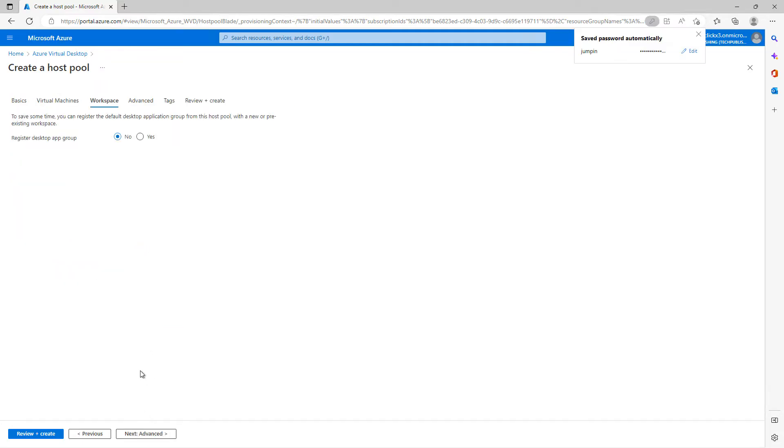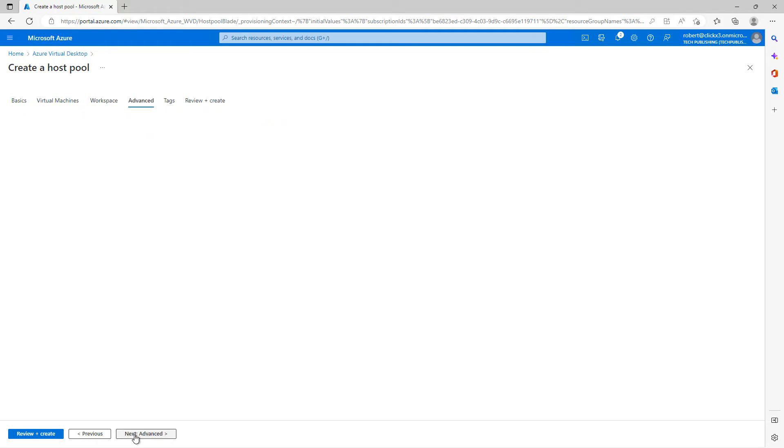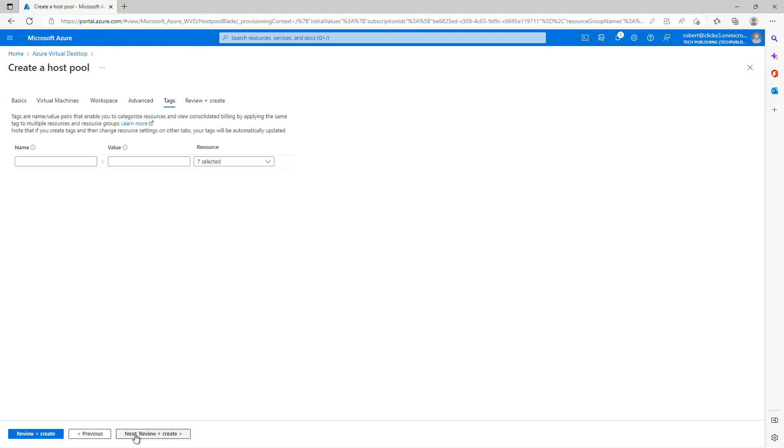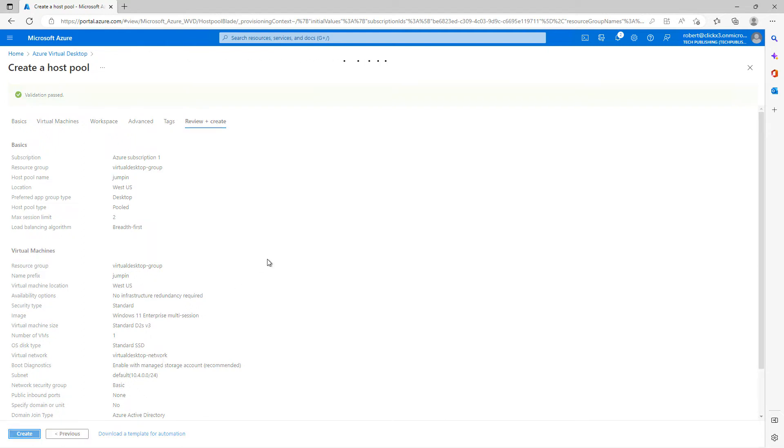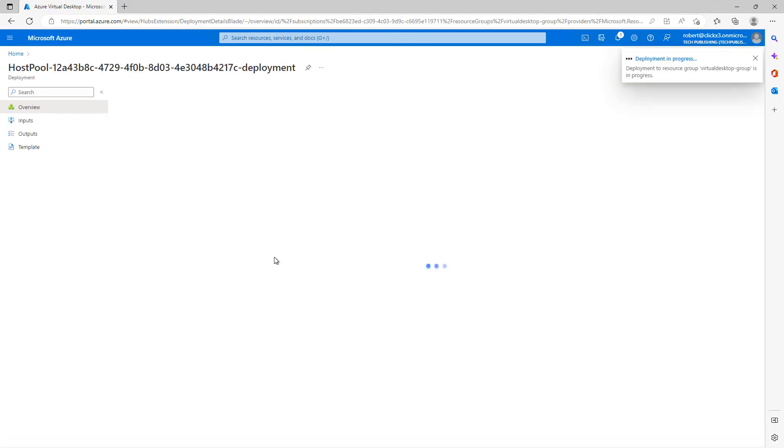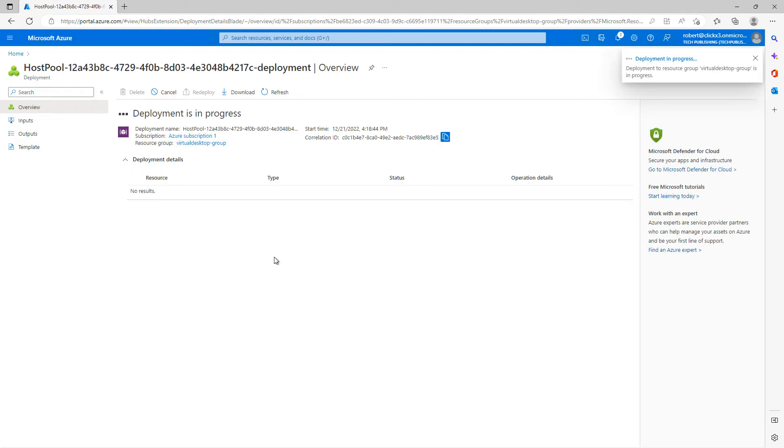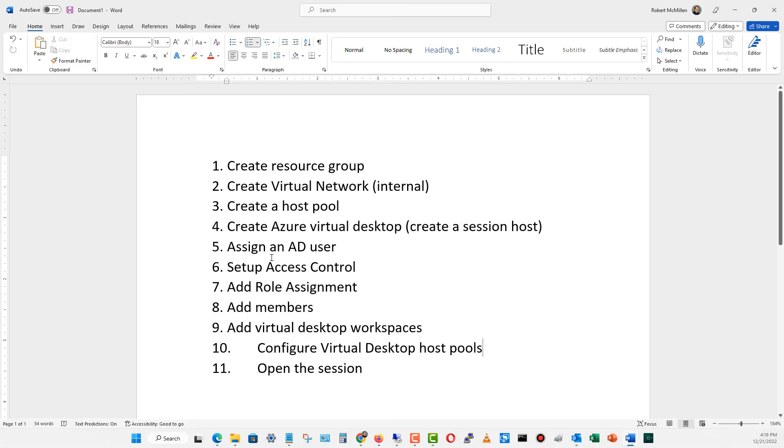I'm going to go on to Workspace. I don't need to. And I'll click on Advanced and Tags and Review and Create. So I didn't need to make any other changes there. So now I'll click Create. Now this portion can take up to about 20 minutes because it's creating the pool and it's creating the Virtual Desktop and it just takes a lot of time to do this. Once this is all set, then we can go ahead and finish up our configuration and start accessing our Virtual Desktop.